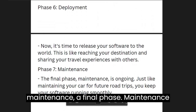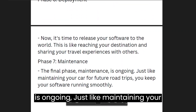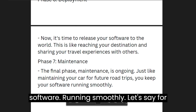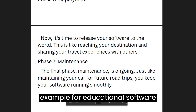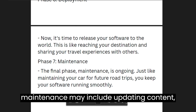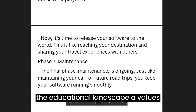The final phase is maintenance, which is ongoing — just like maintaining your car for future road trips, you keep your software running smoothly. For educational software, maintenance may include updating content, fixing bugs, and adding new features as the educational landscape evolves.